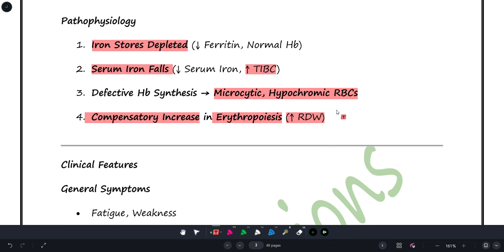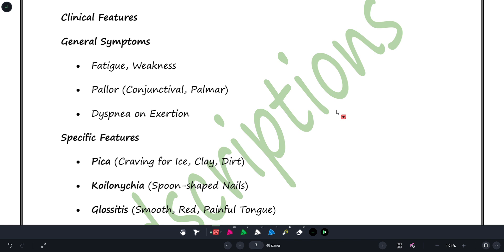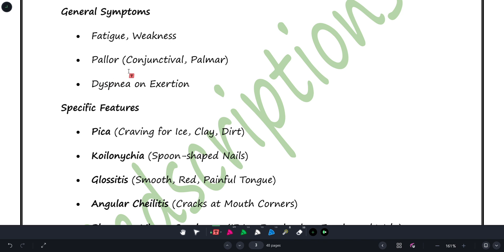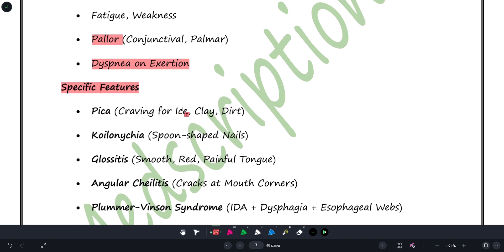Now for clinical features. General symptoms of any anemic patient include fatigue, excessive tiredness, weakness, pallor, and dyspnea on exertion — these are common. Coming to specific features of iron deficiency anemia: pica is one — the patient develops cravings for strange non-food items like clay or dirt. You may have heard of children eating mud — that is exactly what pica means.